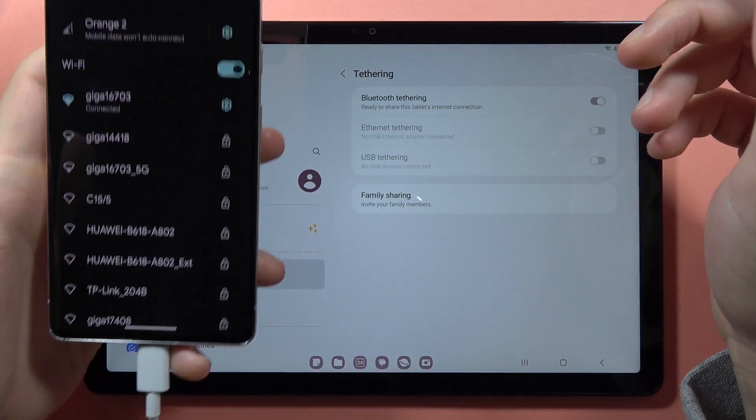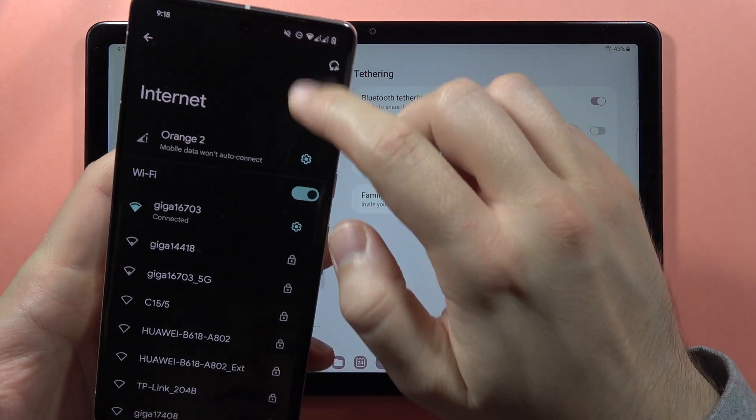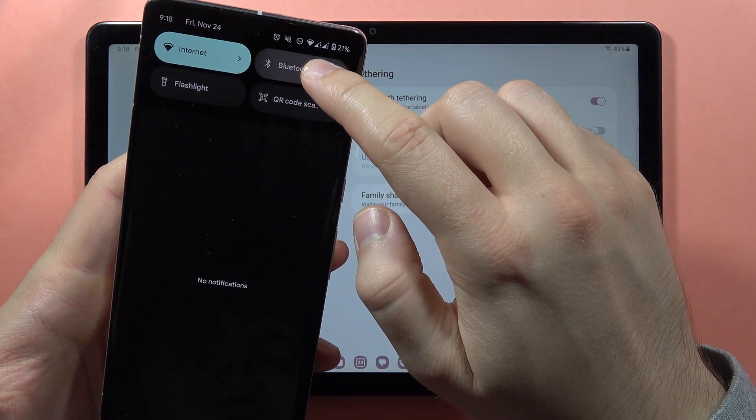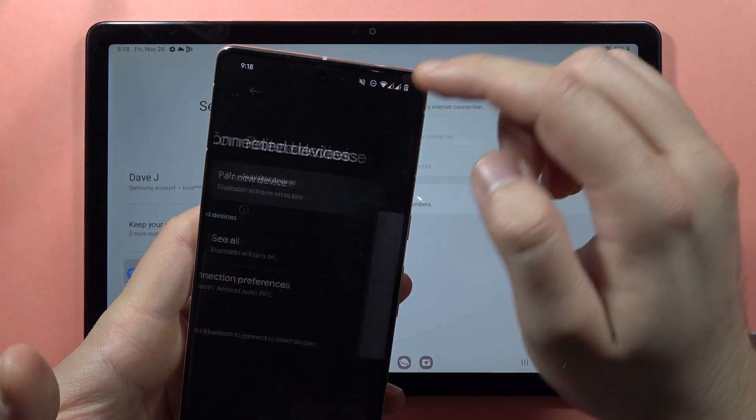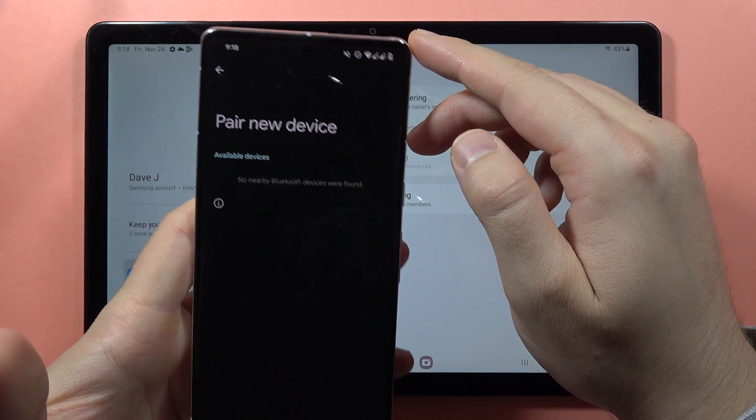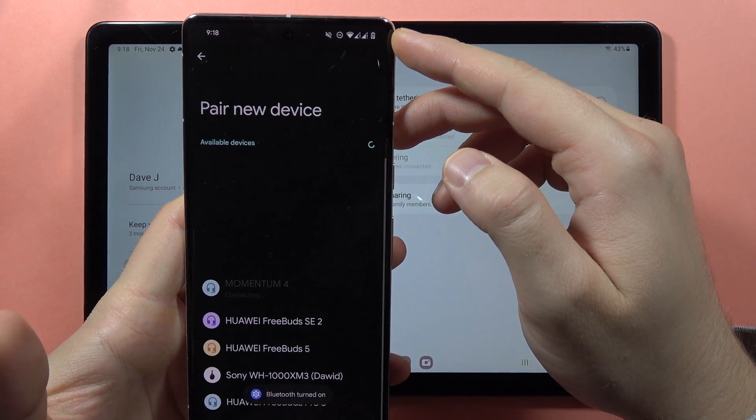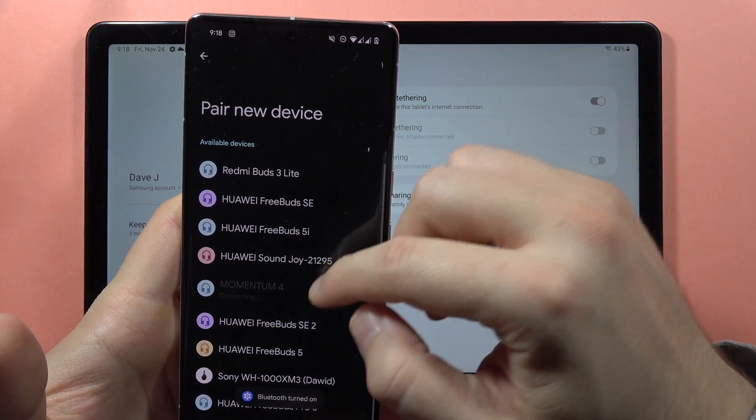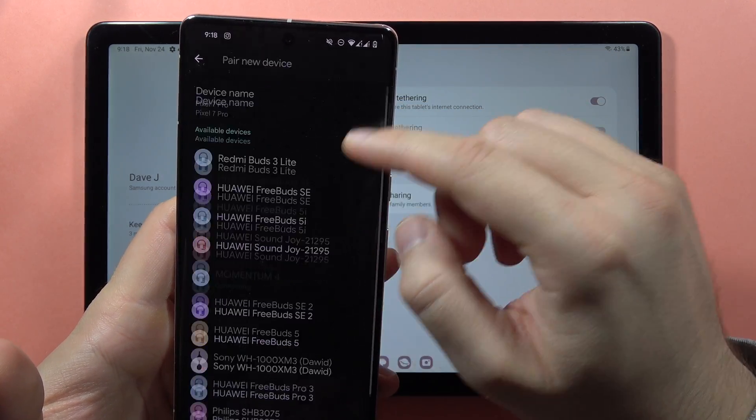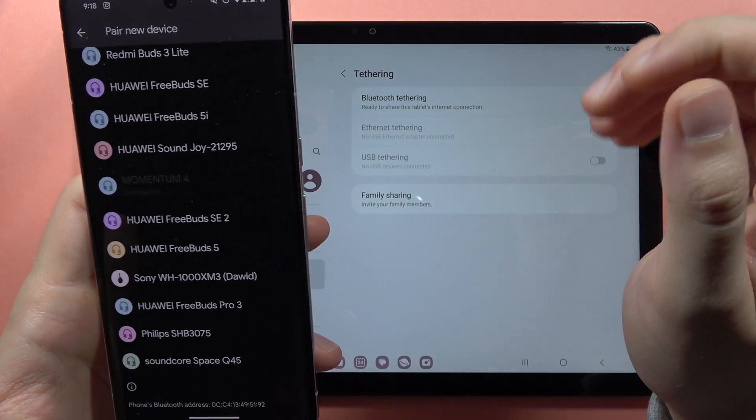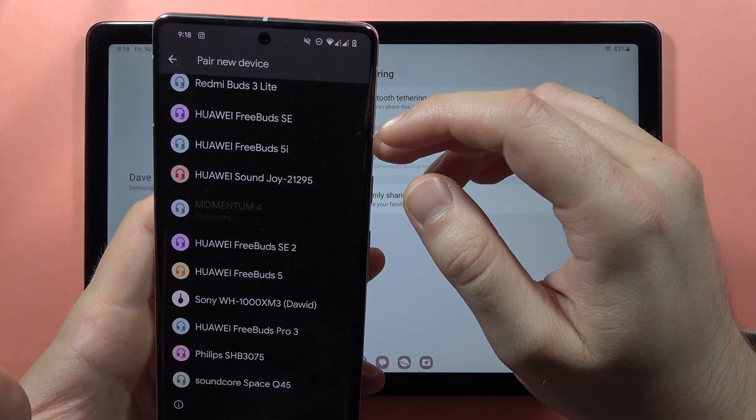We just have to go into the Bluetooth settings, click to pair new device, and from here, from available devices, we just have to take a look for the Samsung Galaxy Tab A9 Plus.